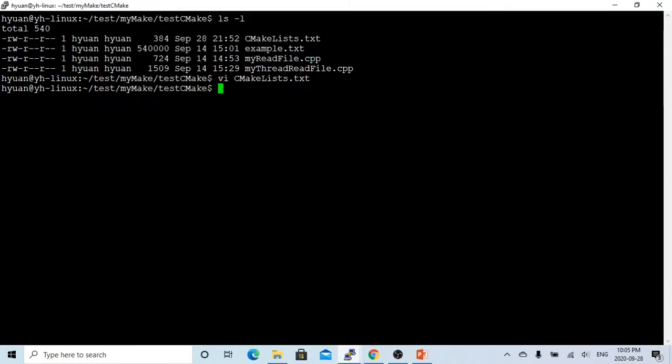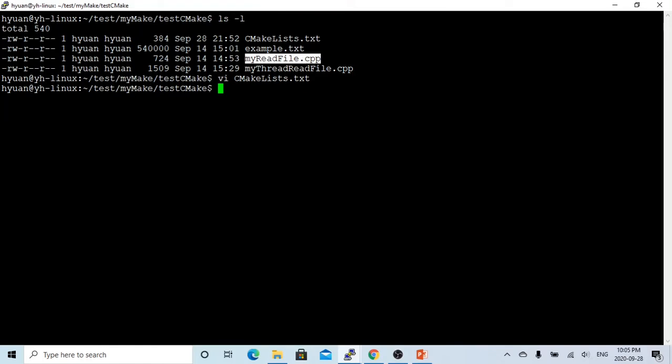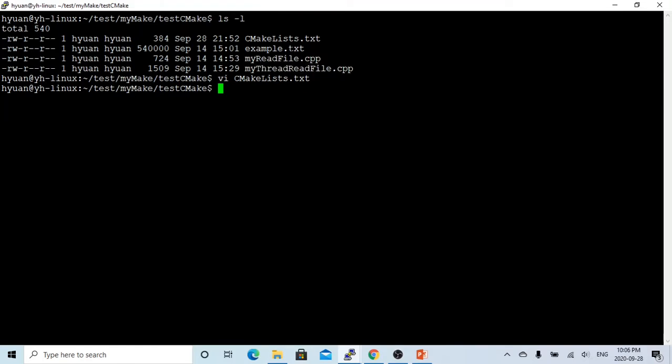In the previous video, when we tried to compile programs using CMake, we had to create CMakeLists.txt files. We continue using the previous video's example. We have two C++ programs: myreadfile and mythreadreadfile. Both programs read a test file called example.txt.